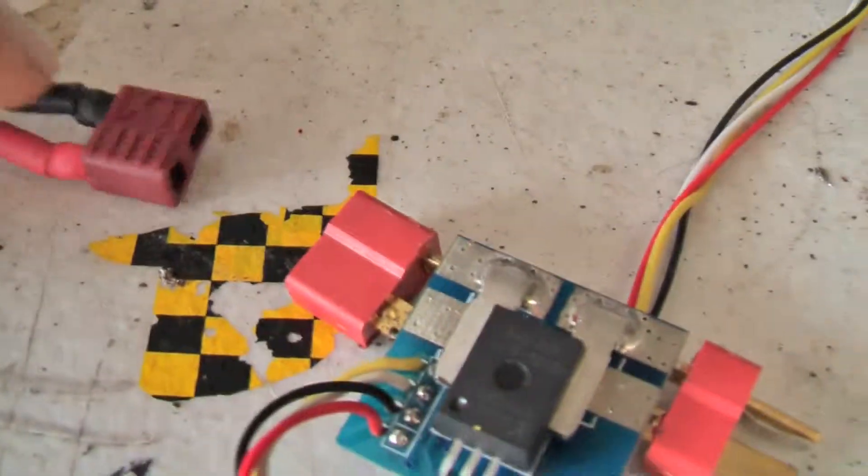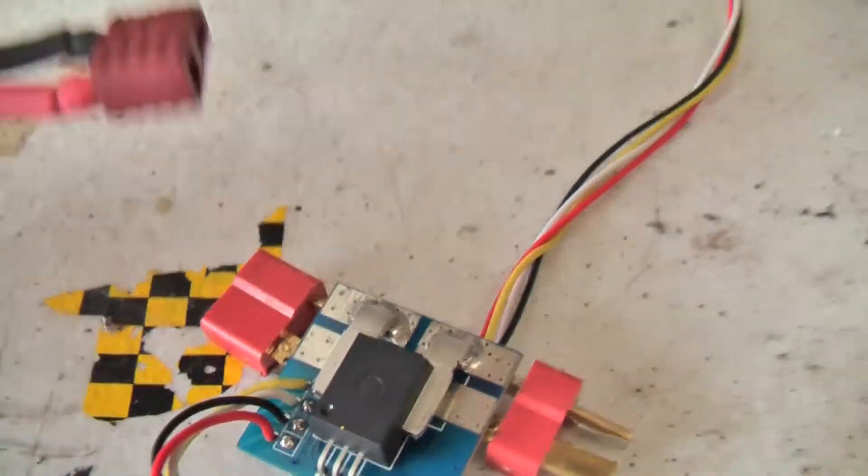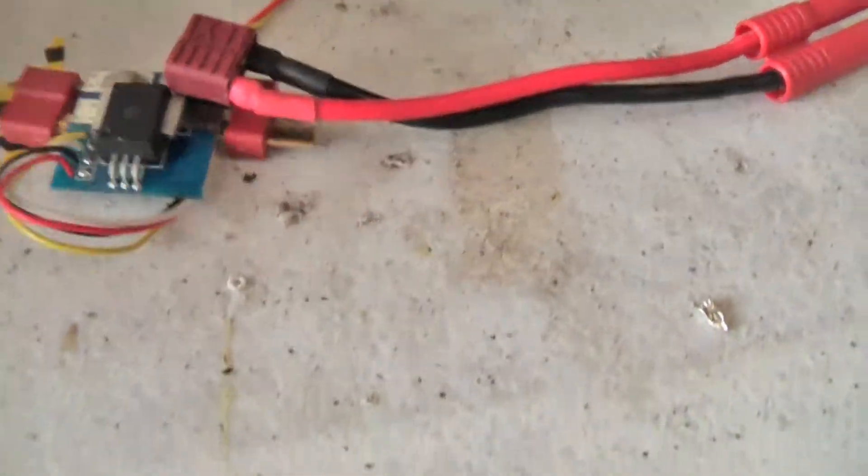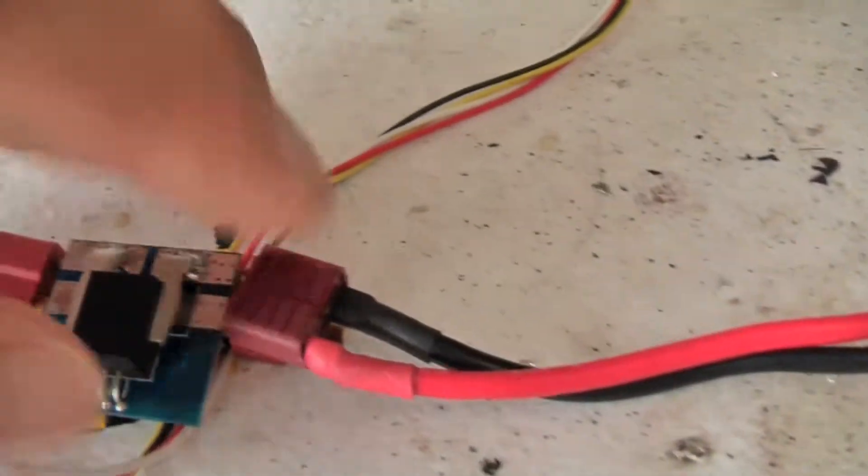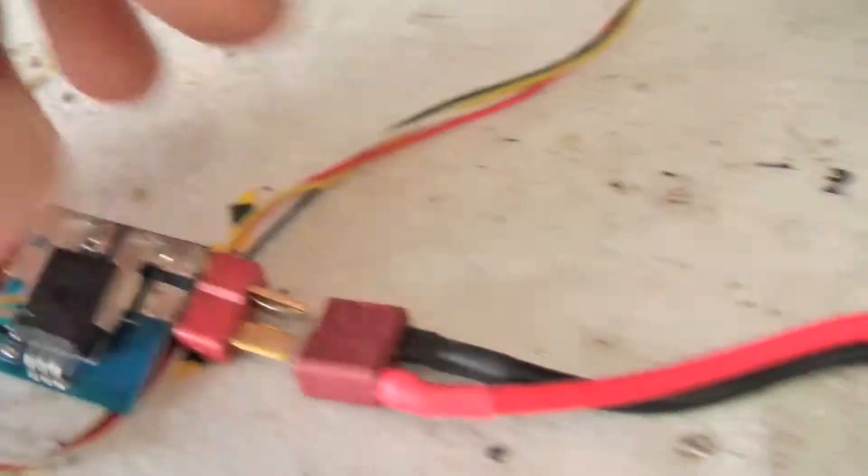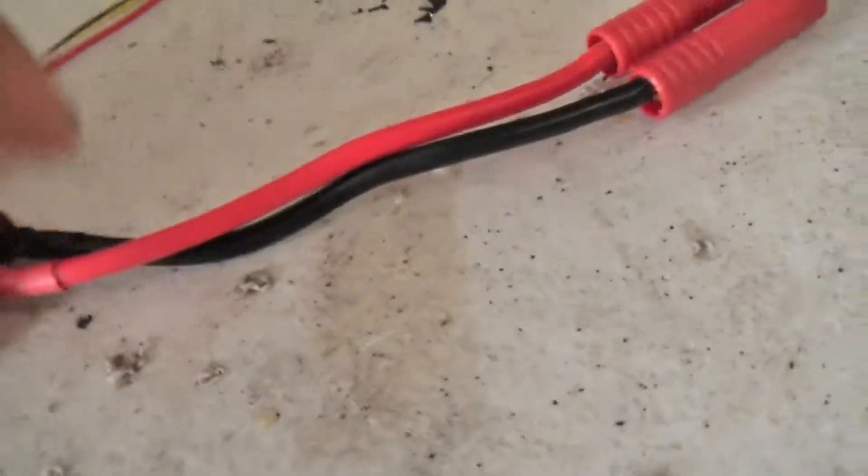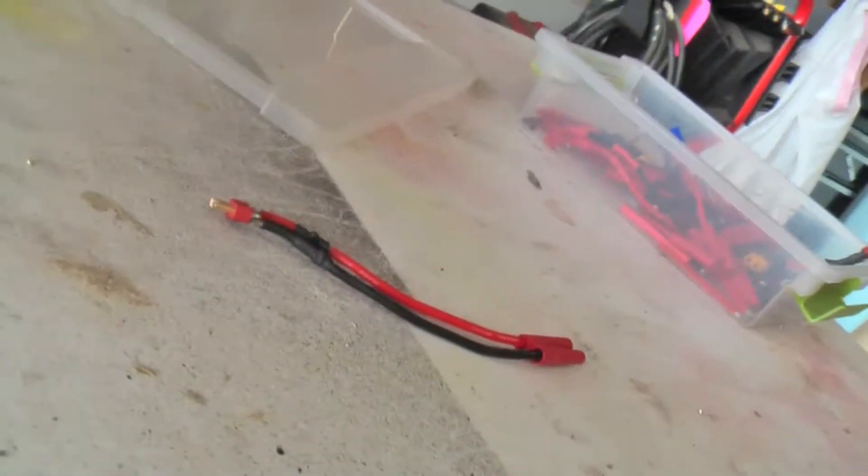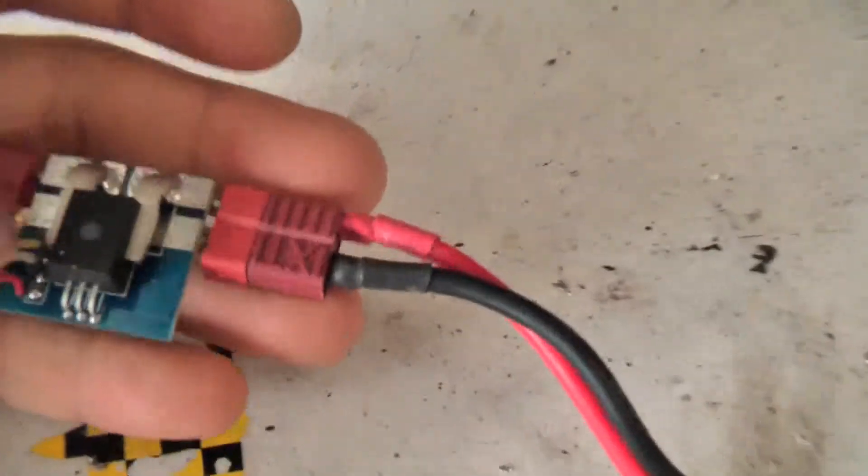And then we got over here some adapters that go to it because we don't use Dean's. So make sure you line it up right. Using one hand here. Okay, so that's how you plug it up.